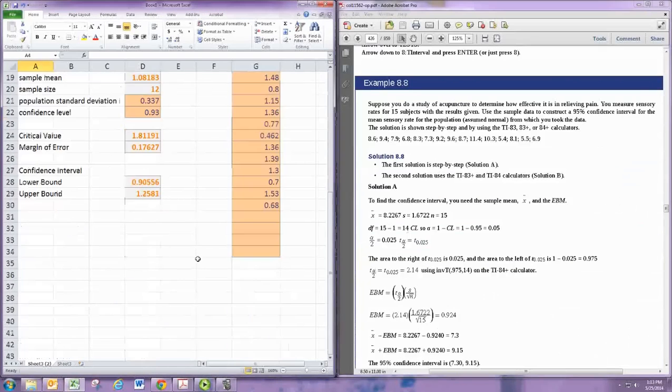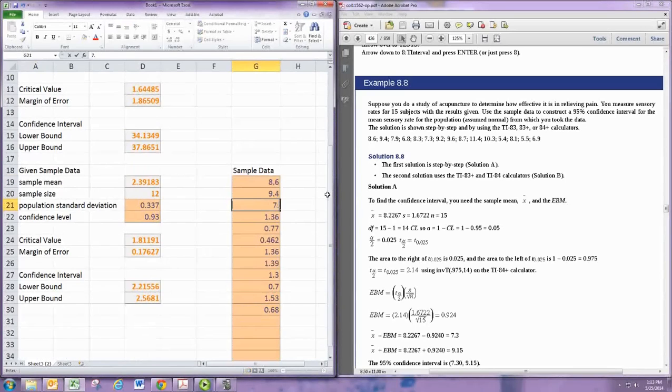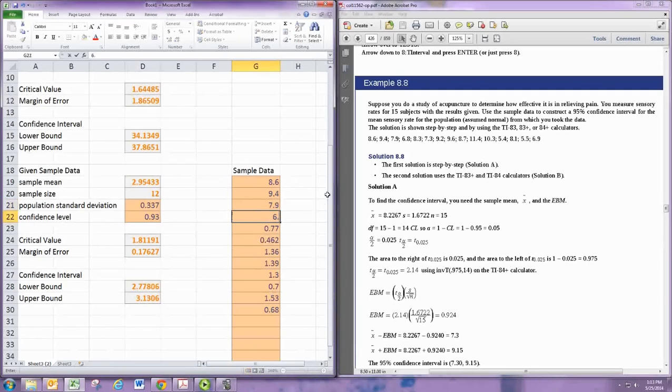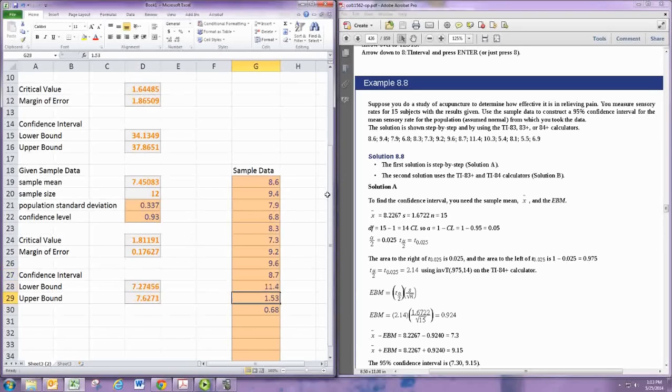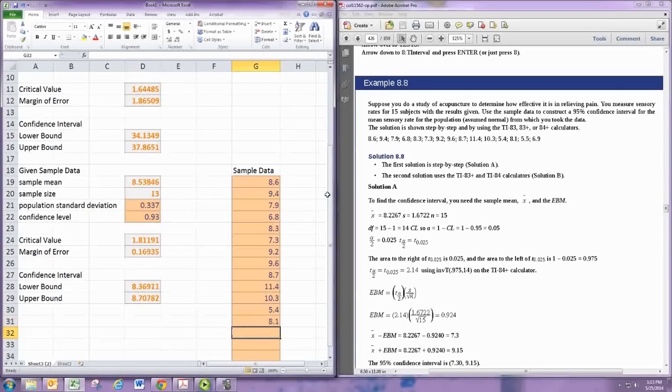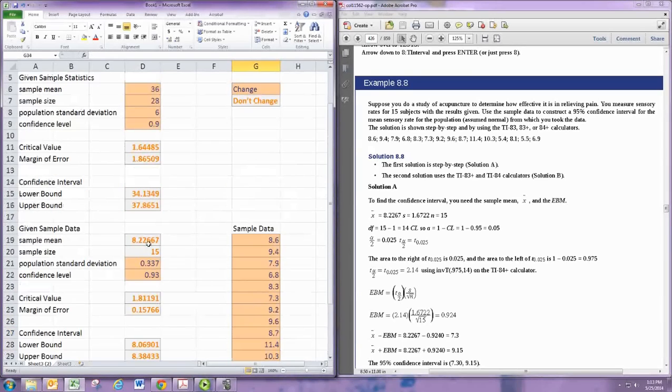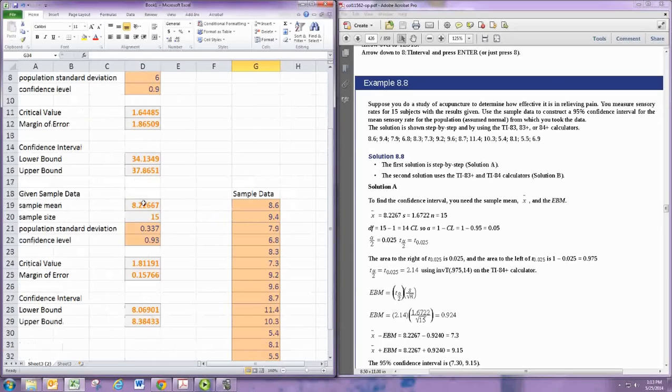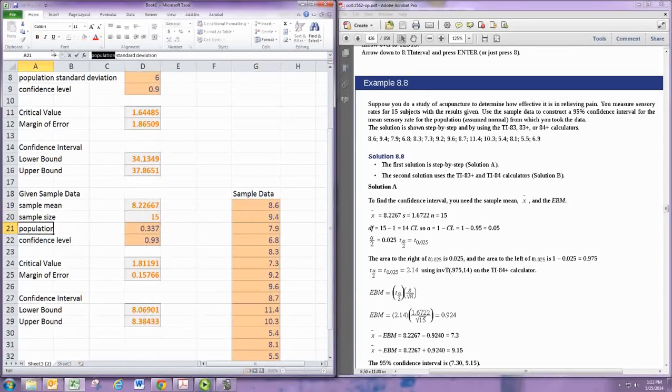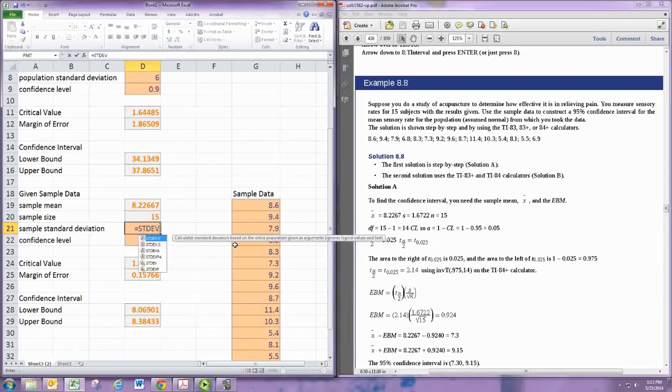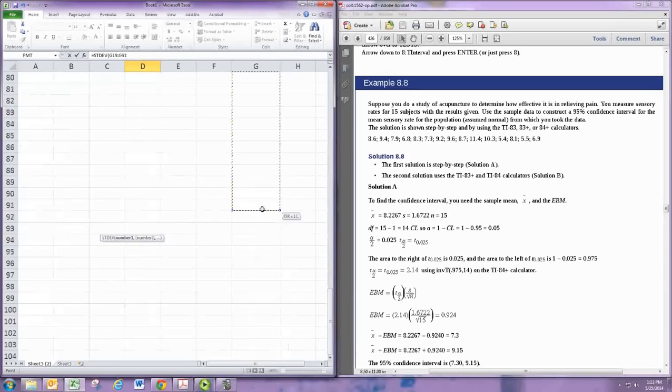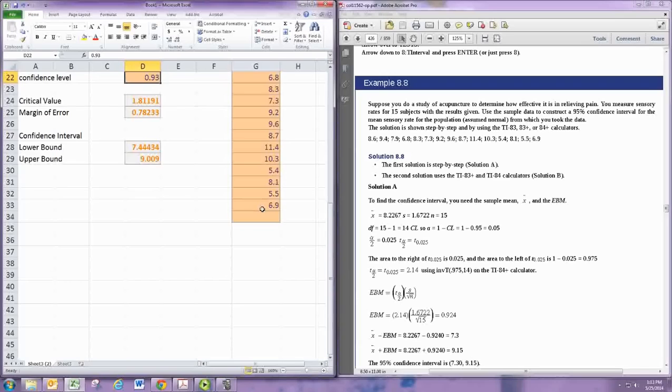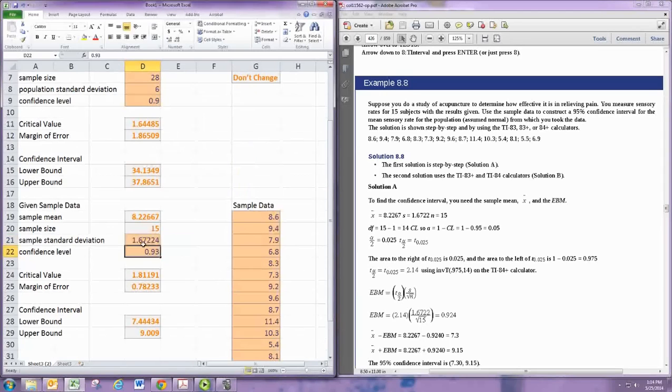Here's an example where we have some sample data. So I'm going to start putting this in. The sample mean is fine. The sample size is fine. The population standard deviation is now a sample standard deviation, and we want to actually calculate that. So we'll replace that with a formula, the STDEV formula. Then go ahead and select your sample data. So I'm going to do page down a few times. Close the parentheses and hit enter. You can see the formula. That's now a calculation there.